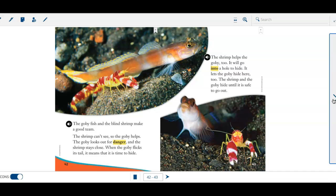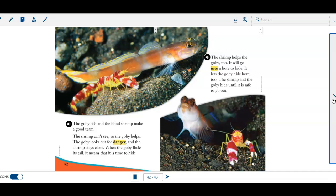The goby fish and the blind shrimp make a good team. The shrimp can't see, so the goby help. The goby look out for danger, and the shrimp stay close. When the goby flicks its tail, it means it's time to hide.